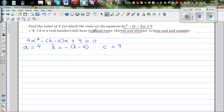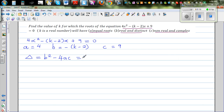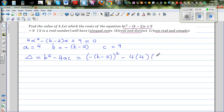So to decide the nature of roots, we have to find the discriminant, which is delta, which is b squared minus 4ac. So that is negative (k minus 2), the whole squared, minus 4 times a, which is 4, times 9.